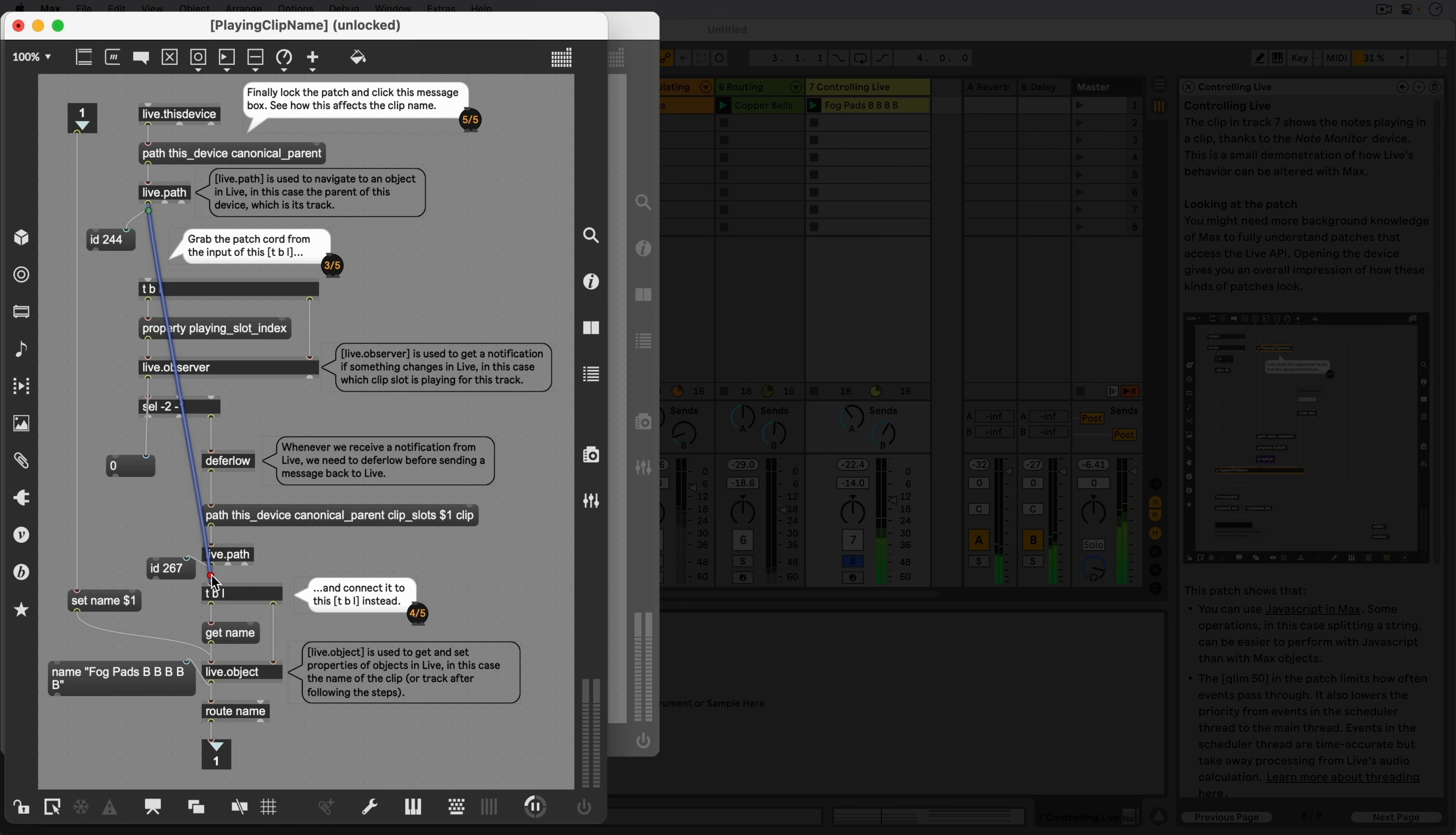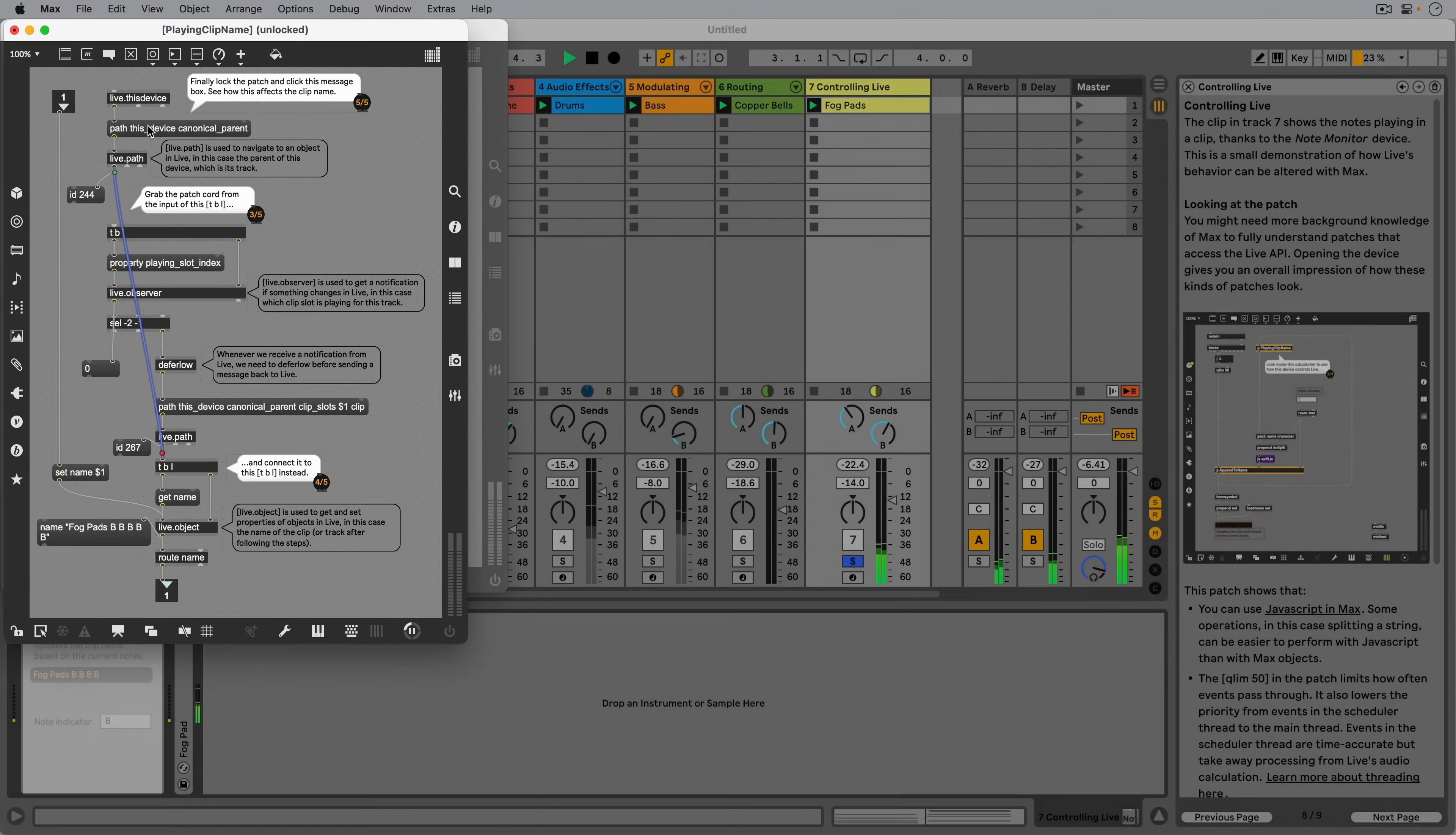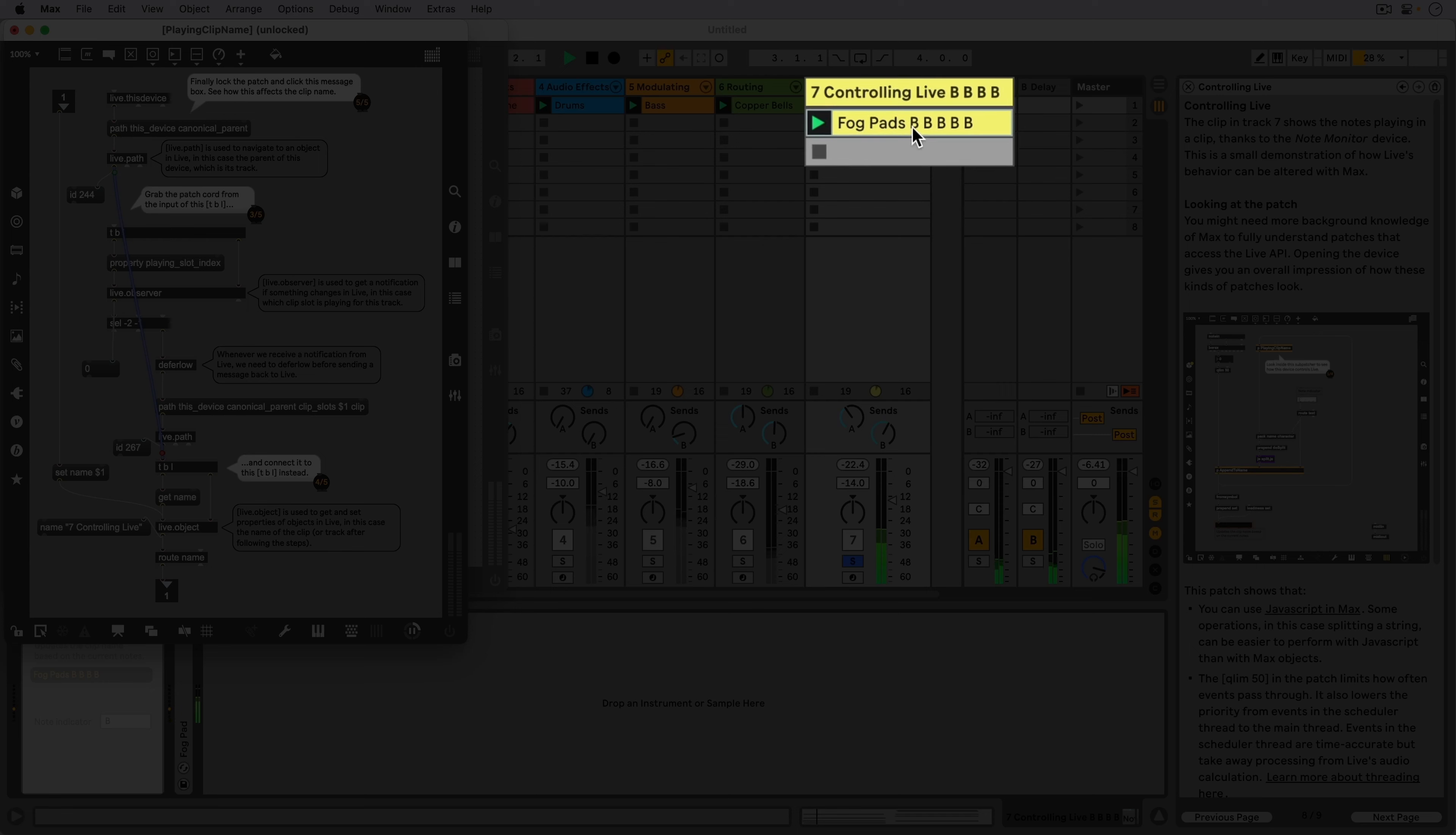Now, when we hold Ctrl or Command and click the message box, we can change the ID the Live.Object object is controlling from the clip name to the track name.